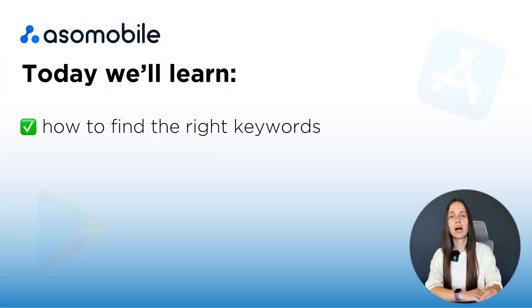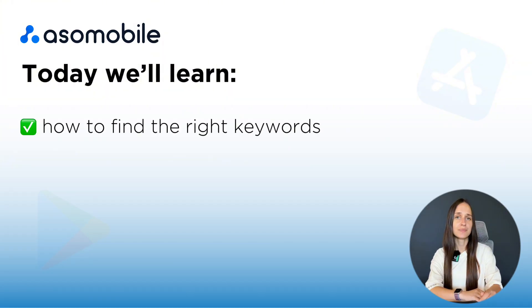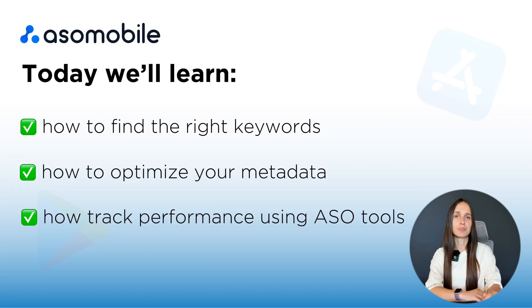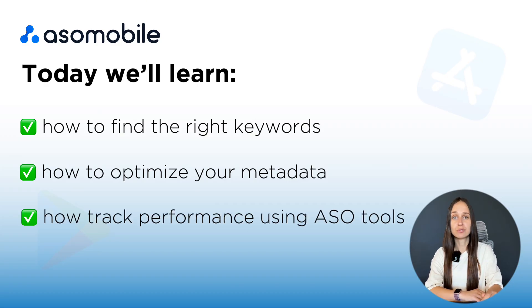You'll learn how to find the right keywords, how to optimize your metadata, and how to track your performance using ASO tools.